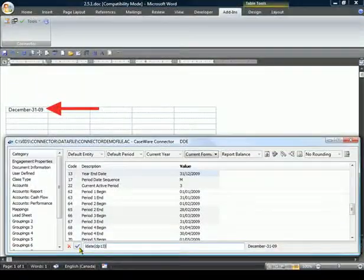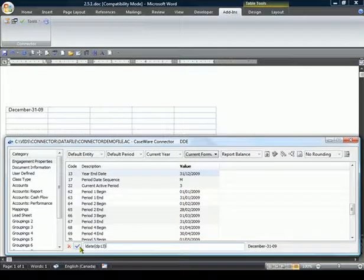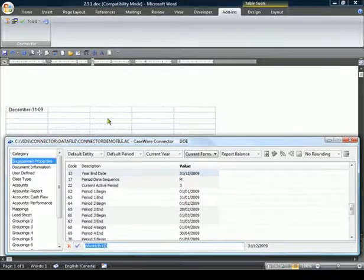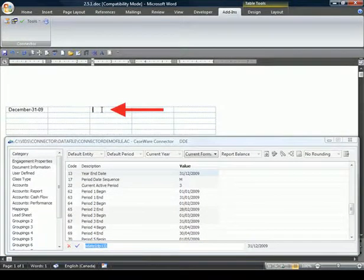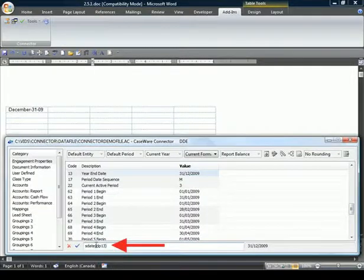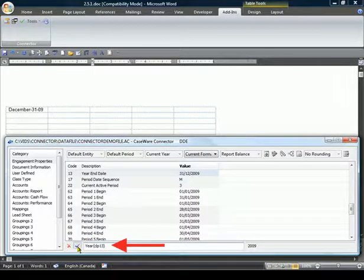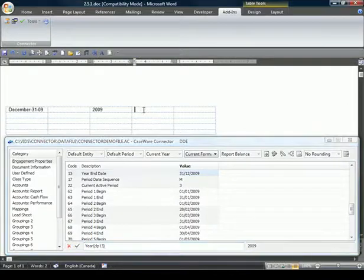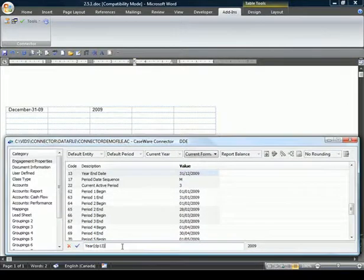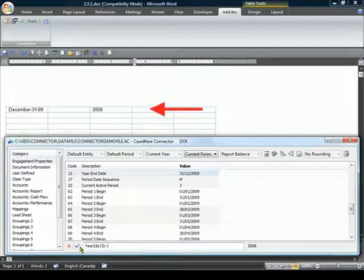Now let's say we need to create columns for the current year and prior year. Let's put our cursor here in the Word document, and back in the linkage dialog, we manually change the L Date to Year and accept it. For the prior year, we use the same calculation, but manually add a minus 1, and we now have our column dates.